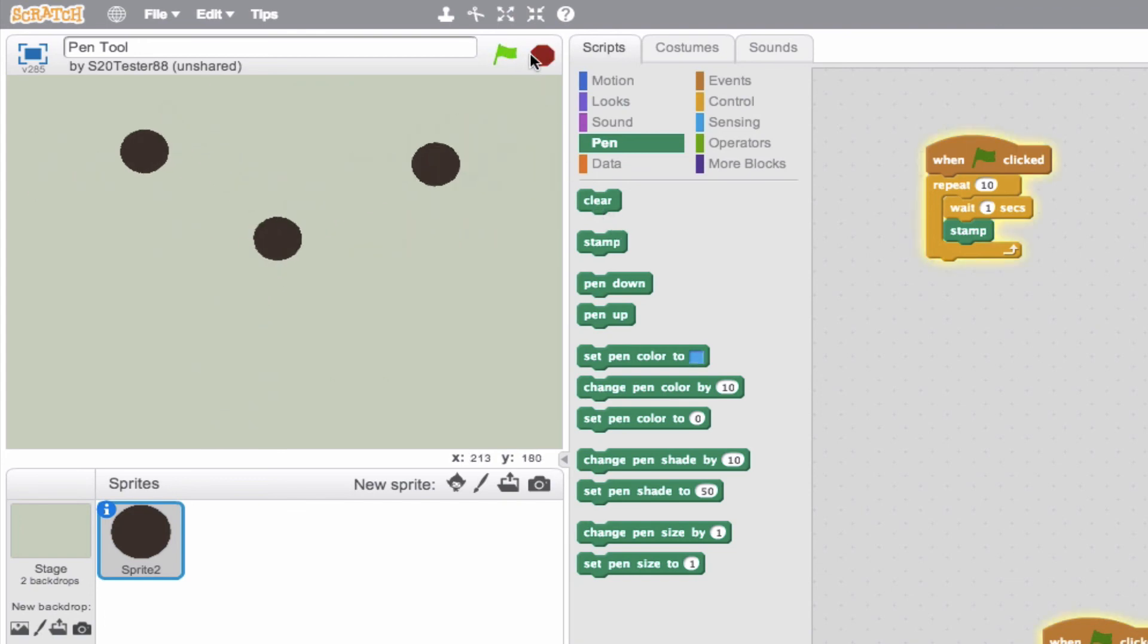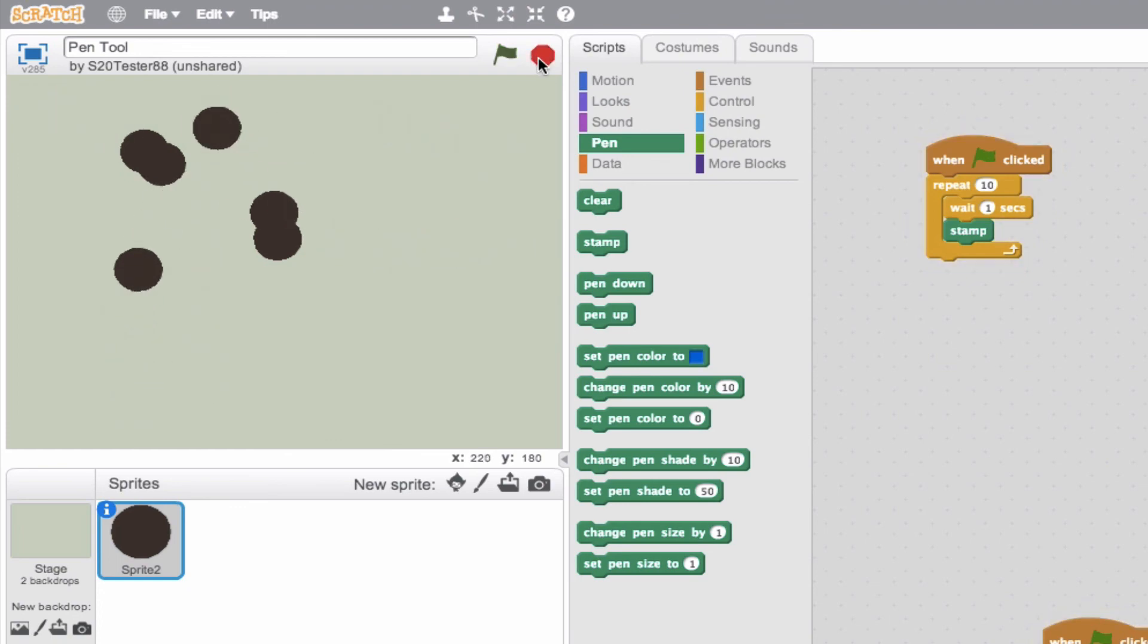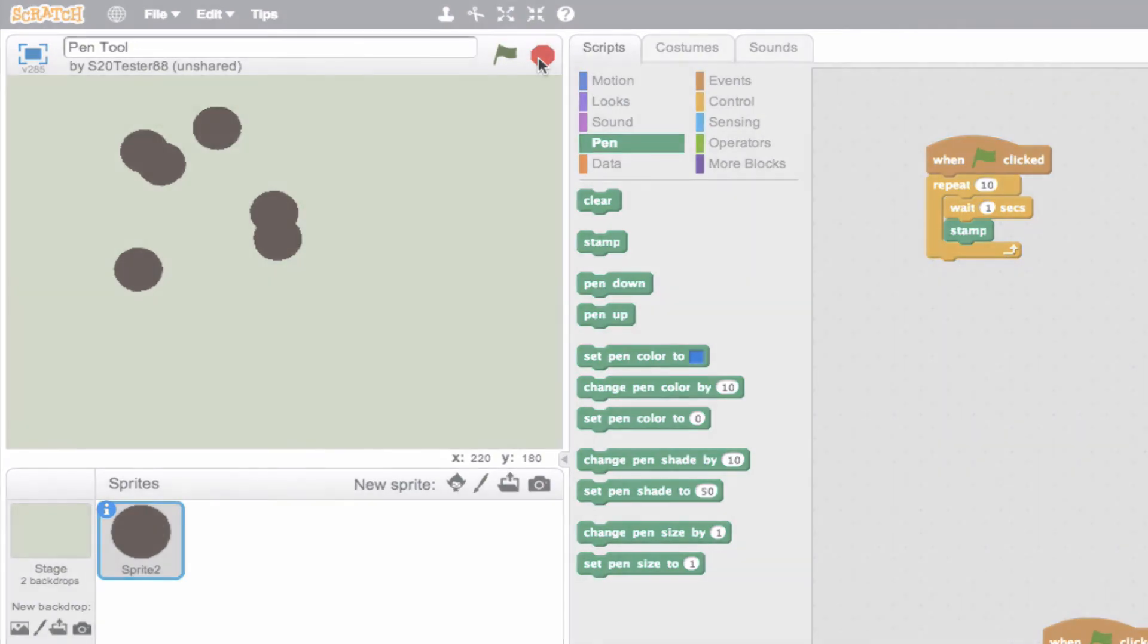So we'll go ahead and clear it out and we'll see what it looks like. So there we go, wait a second, stamp, wait a second, stamp. So that being said, these tools really take on a life of their own when you put them in loops. So feel free to experiment and have fun!